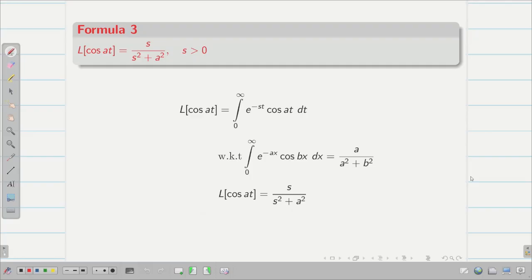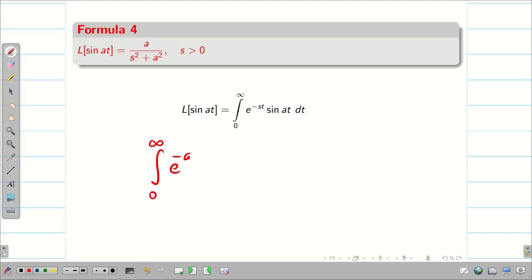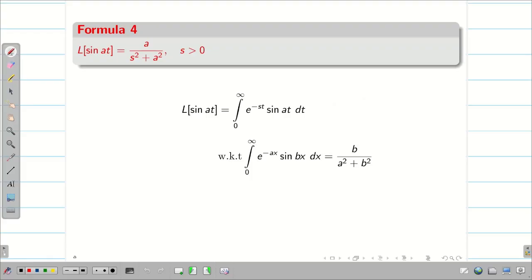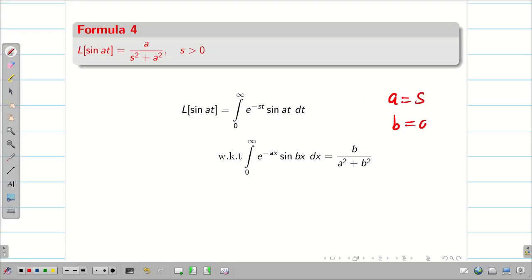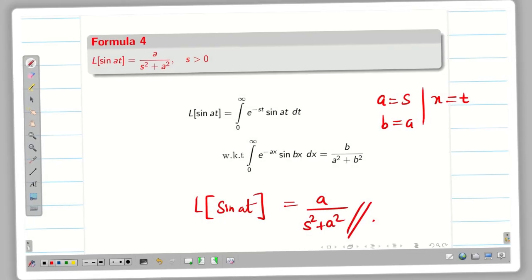In a similar way, we can find the Laplace transform of sin(at). We know the result: the integral from 0 to ∞ of e^(-ax) sin(bx) dx = b / (a² + b²). As before, instead of a we have s, instead of b we have a, and instead of x we have t. Therefore, L{sin(at)} = a / (s² + a²).